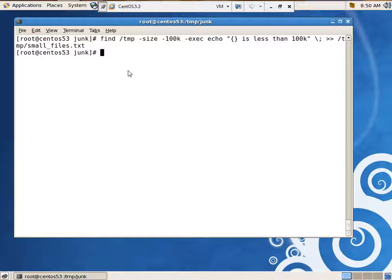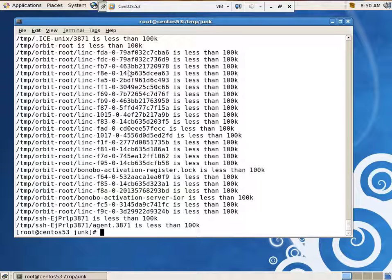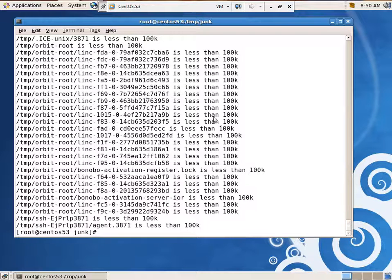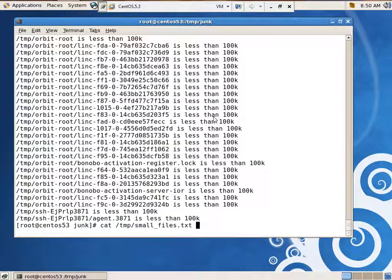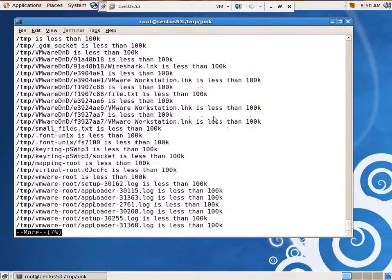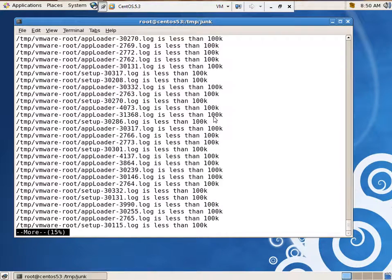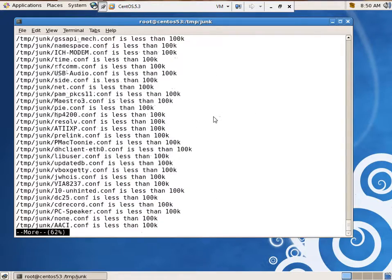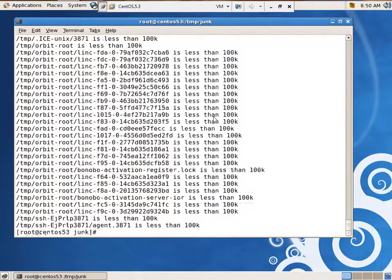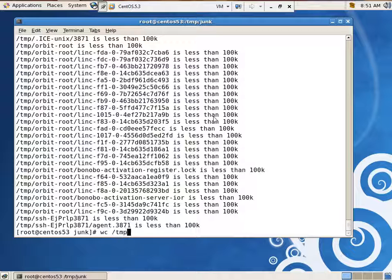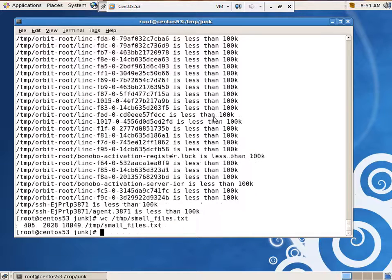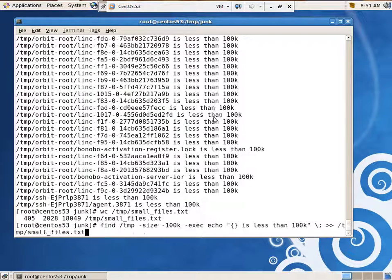So now, how about cat temp smallfiles.txt? There you go. You could have used more instead of cat. More or cat or less would have worked. You know what's kind of funny? That looks like a whole lot of files for what I thought there was. Let's test it. Let's say, how about, we'd use it this way, wc temp smallfiles.txt. Looks like there are 405. Let's run our command again.